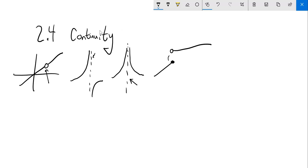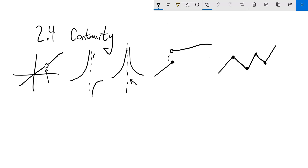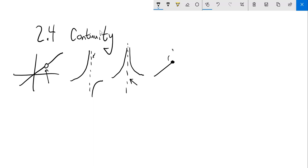Now, it doesn't have to be smooth — it can be jagged. If I have something that looks like this, this is continuous. It's just not smooth. There are some implications about derivatives around those points, but it's still continuous. Because I didn't have to pick up my pencil, or my drawing tool, whatever that may be.